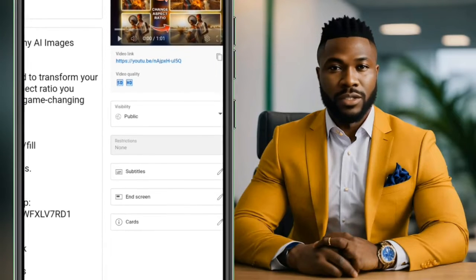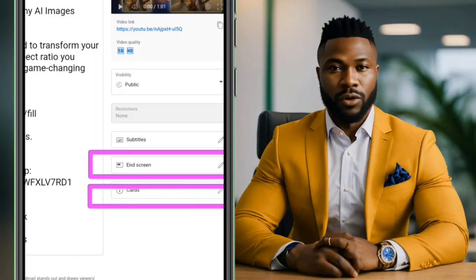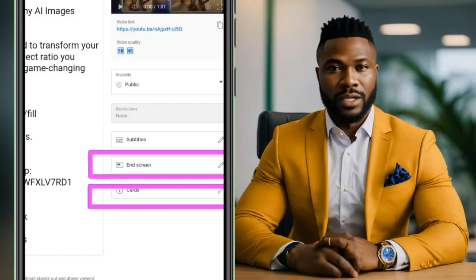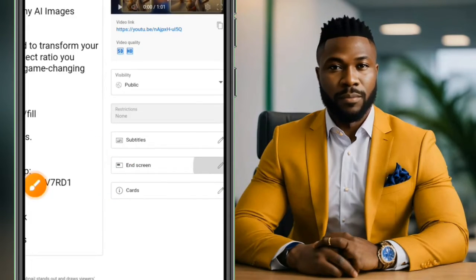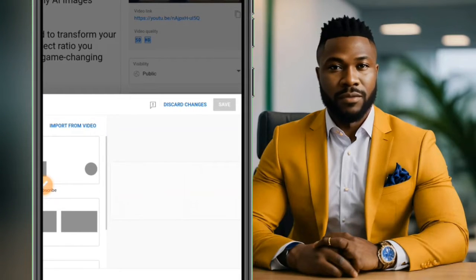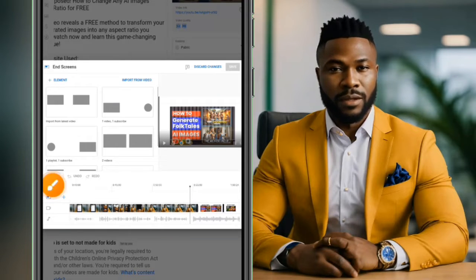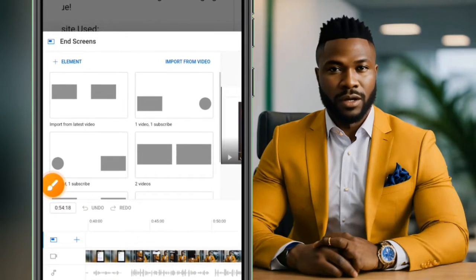From the options, you will see the End Screen option. You can also add cards to your video from here. Click on the End Screen button — the edit button — and you will have access to add an end screen to your video.